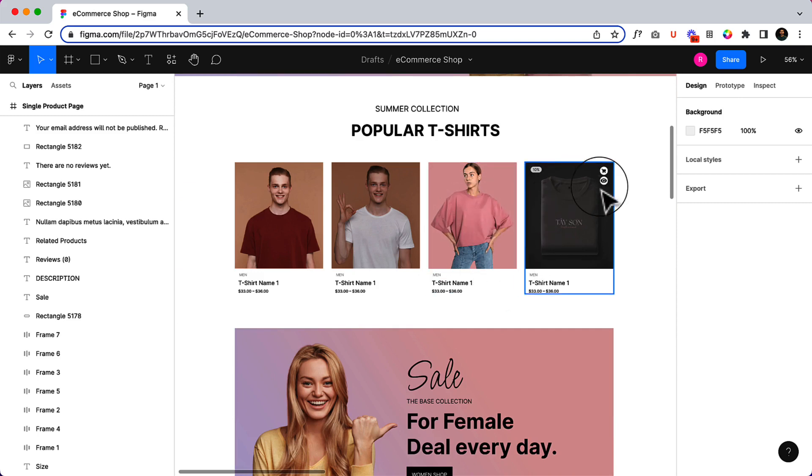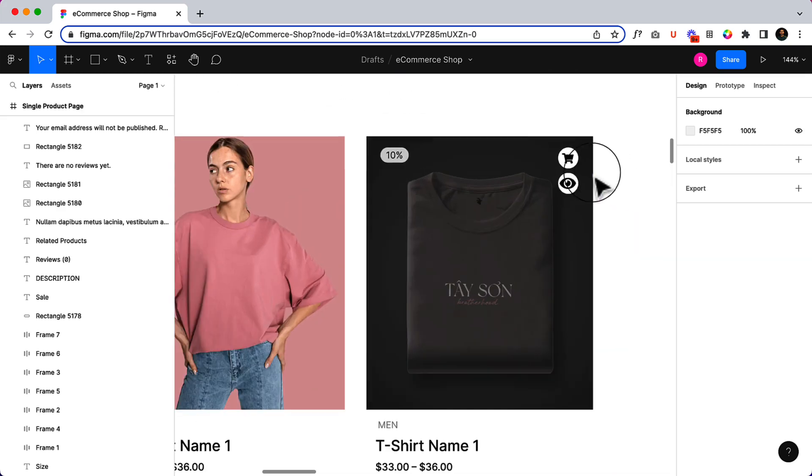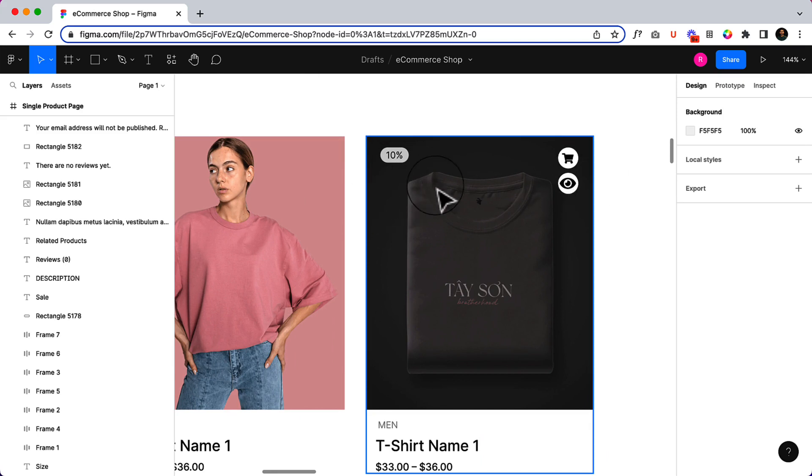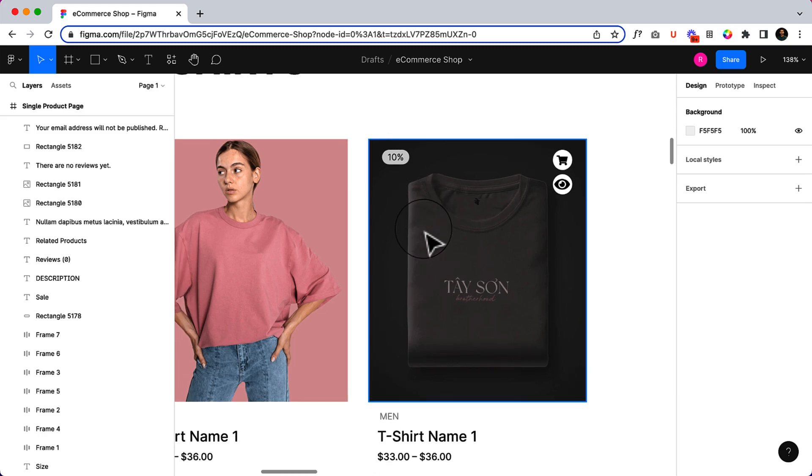It will display the eye icon here and also the cart, so it's a quick cart and the eye icon is a quick view. And the percentage—I'm going to put a discount. If I want to add a discount to any product, it will display here.